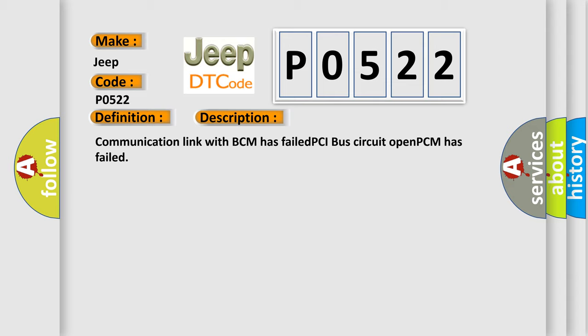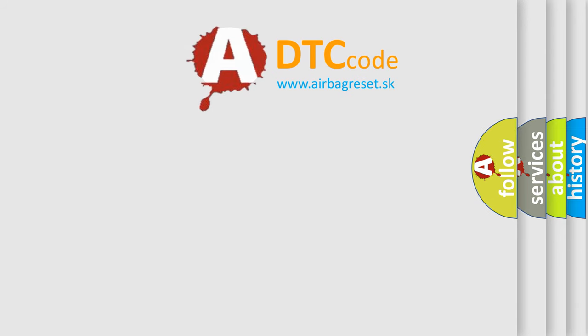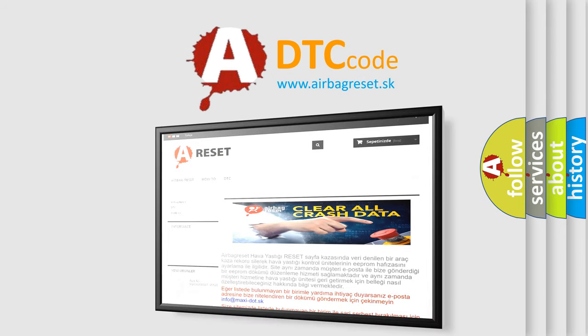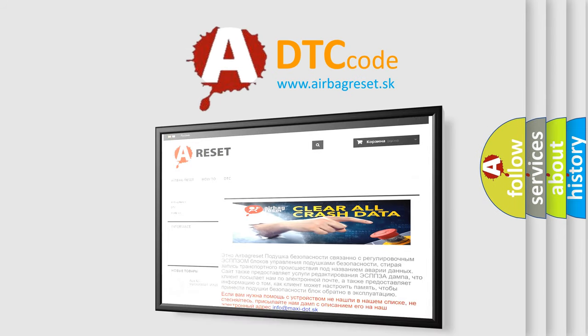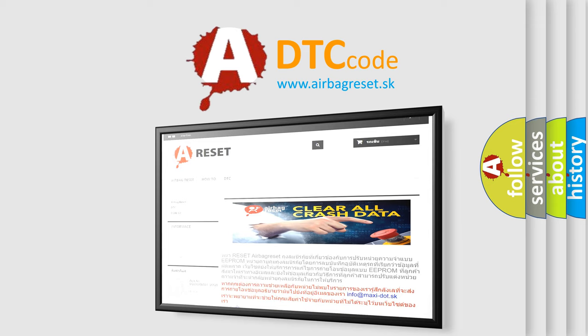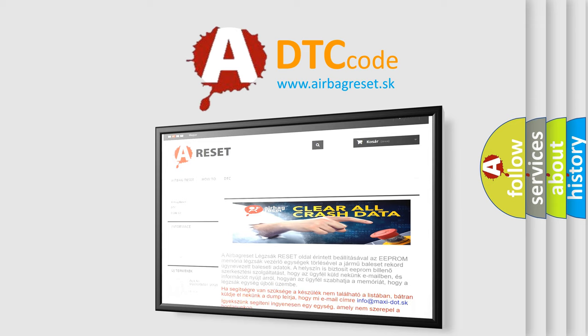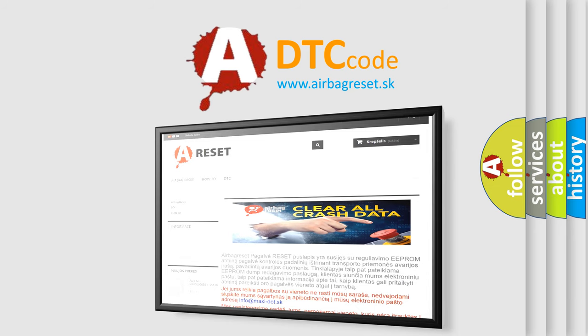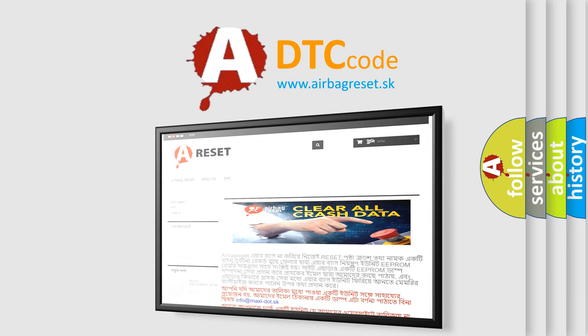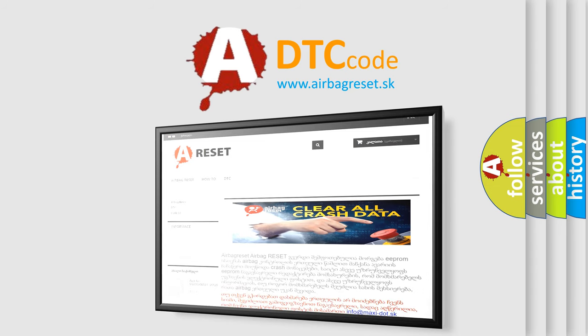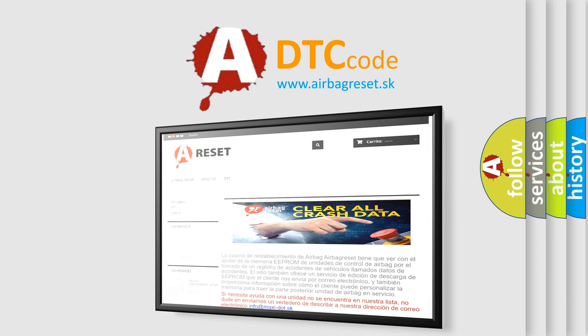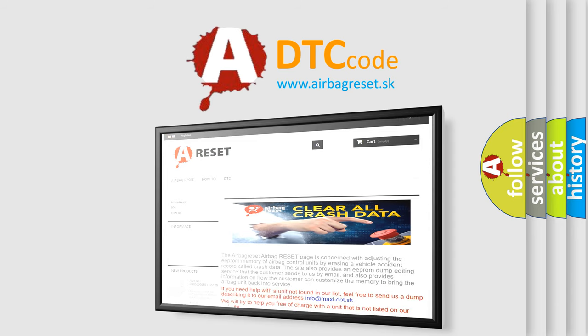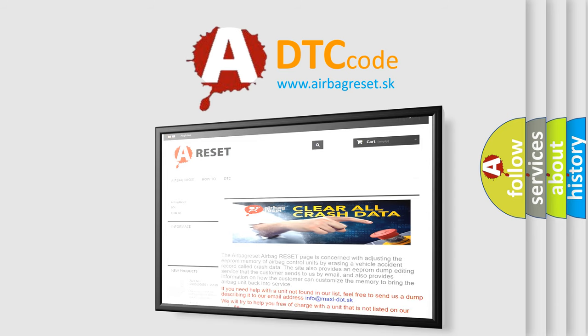The Airbag Reset website aims to provide information in 52 languages. Thank you for your attention and stay tuned for the next video. I'll see you next time.